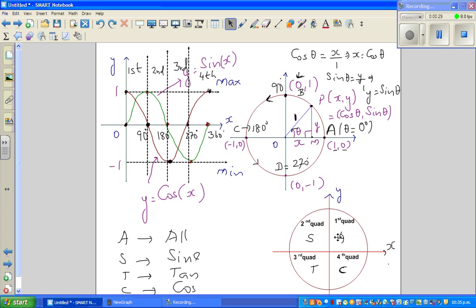Wherever a function is not listed as positive, it is negative. SIN is positive in the first and second quadrant, so it is negative in the third and fourth. COS is positive in the first and fourth quadrant, so it is negative in the second and third. TAN is positive in the first and third, so it is negative in the second and fourth.